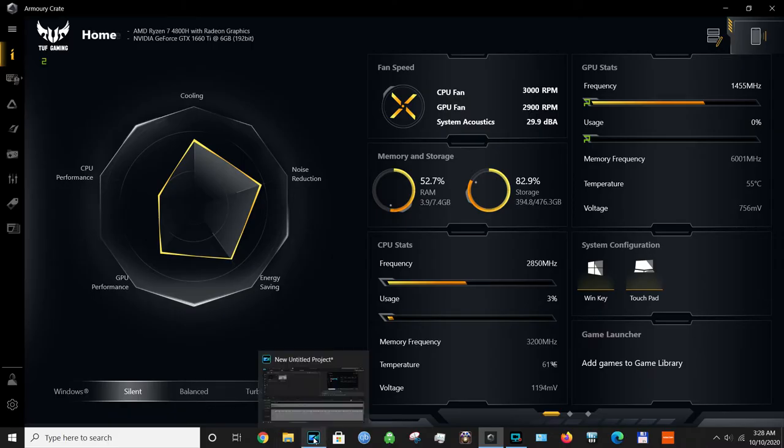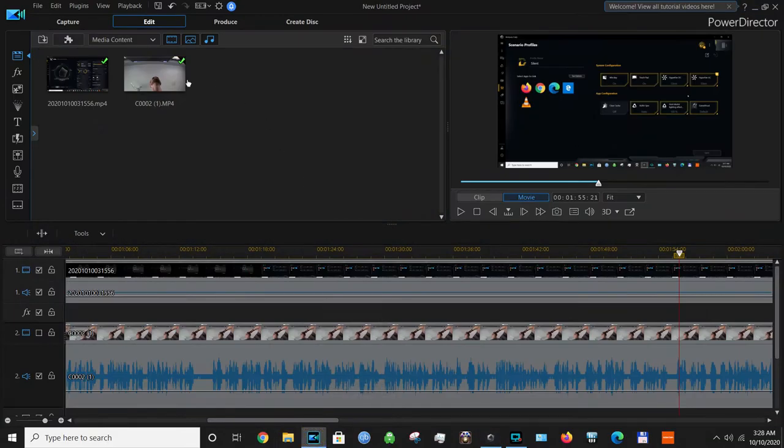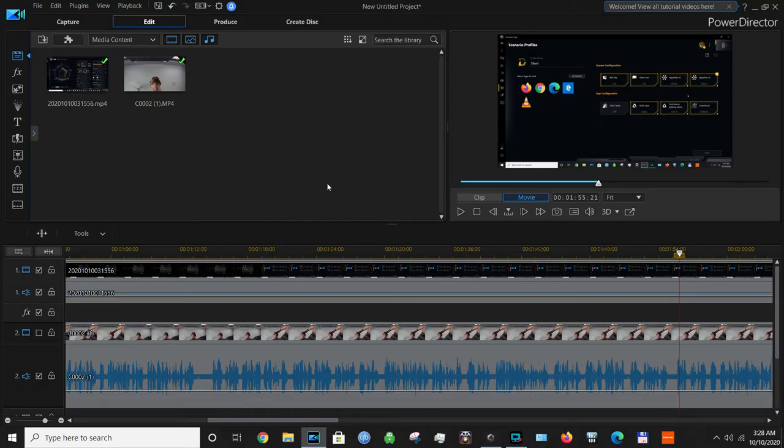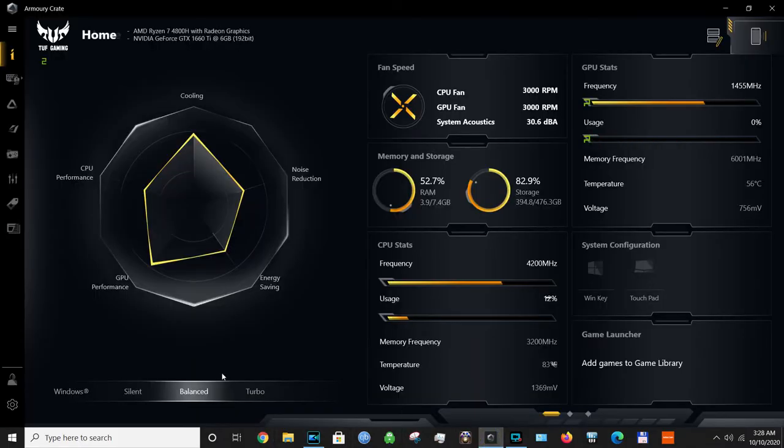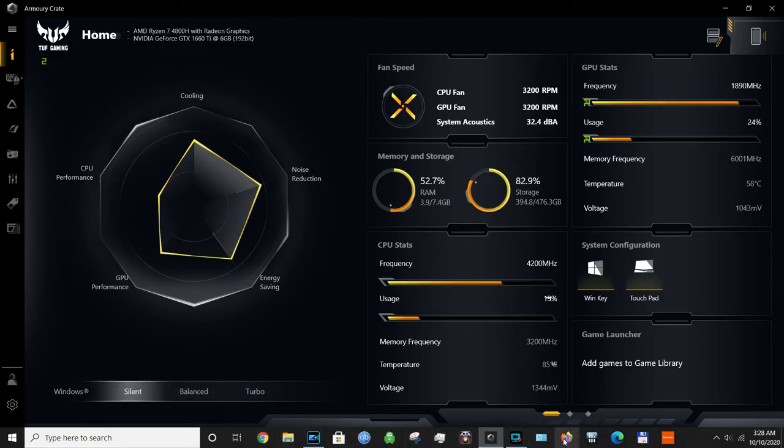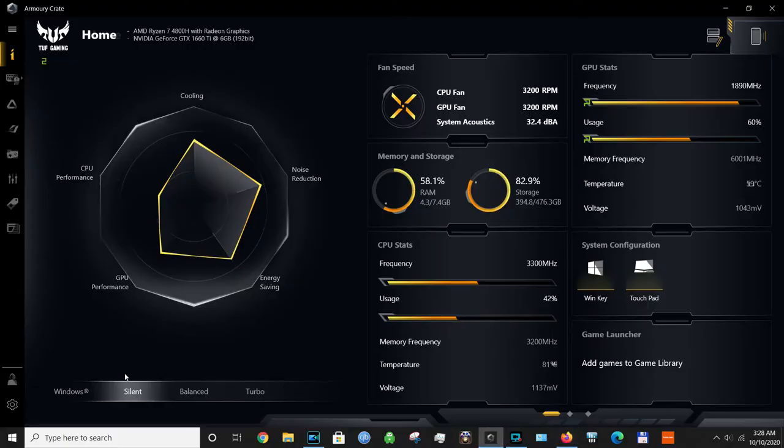So if I click on my PowerDirector project, you will see that the profile automatically changed to balanced. But if I open my Firefox, it will automatically switch to the silent profile, so the computer is a lot quieter.